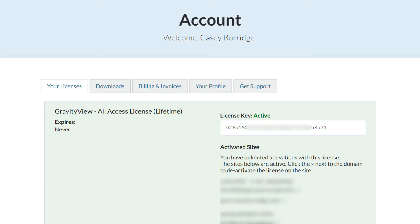So here we are in the GravityView account page. You'll see a few tabs at the top. So you want to click on the Downloads tab.